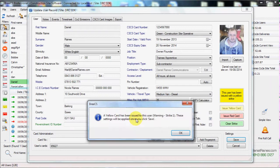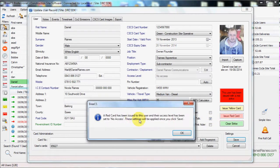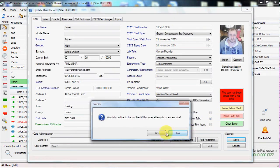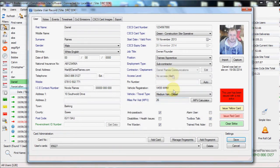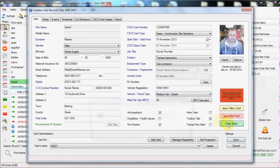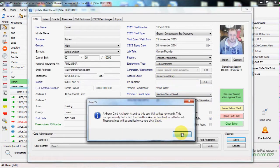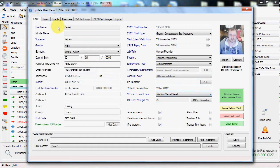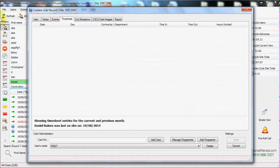We can then issue yellow and red cards and we can also advise that we wish to be alerted if a user accesses site. We can then clear the strike and revert back to all doors, all hours.